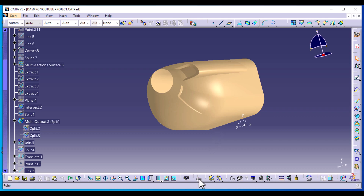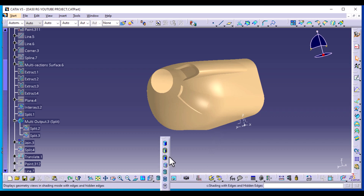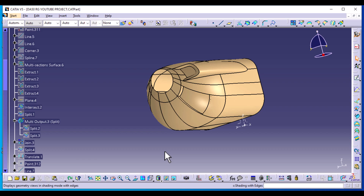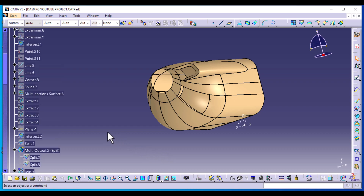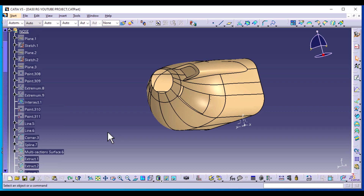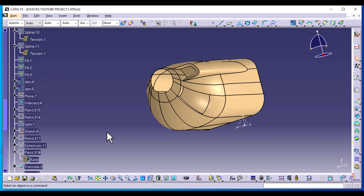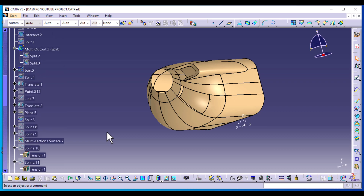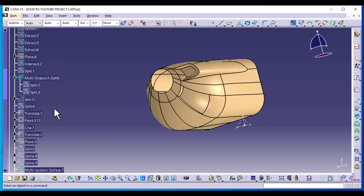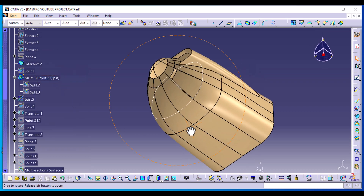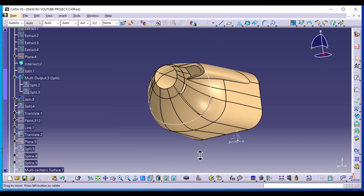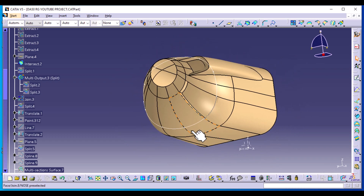Go back to shading with edges once again. We're also going to show an intersection that we created earlier — I believe it was Intersect 2. Yes, this one. Or if you can't find it, you can just create another intersect using the plane that we created.